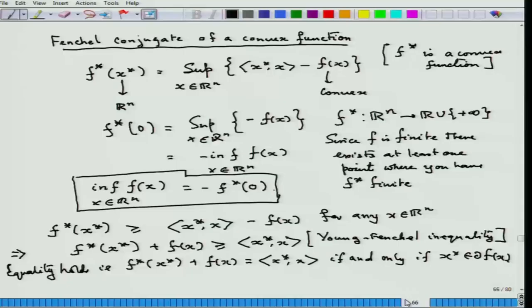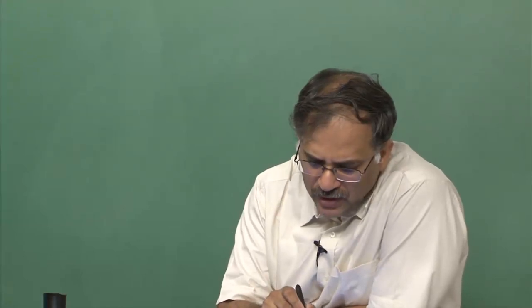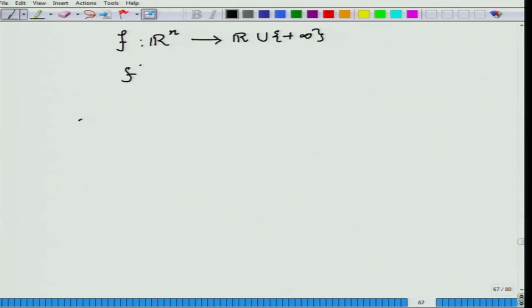I have defined the conjugate, and there was also a promise that I would prove that the polar of the polar cone is the cone itself. Now I look at what happens if my convex function is an extended-valued and proper convex function. Since it is proper, there is no use bringing in minus infinity, and you can define the conjugate in the same way — it does not matter.